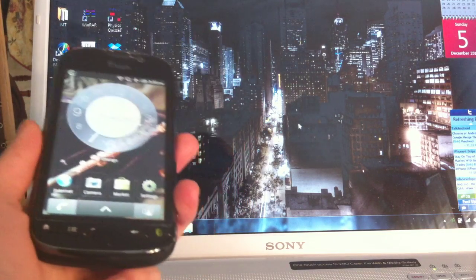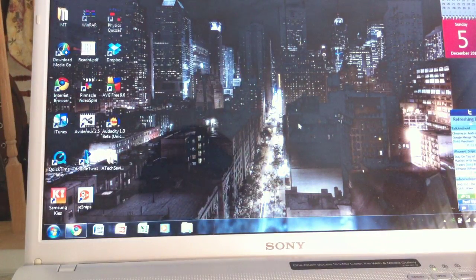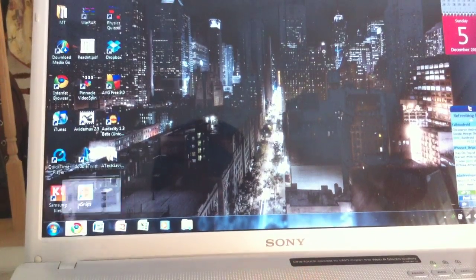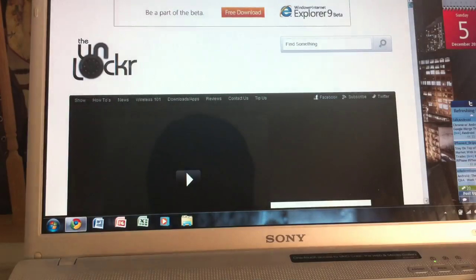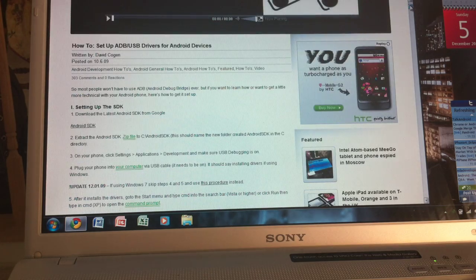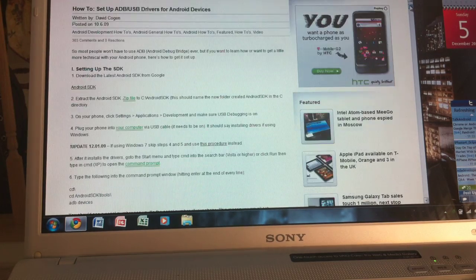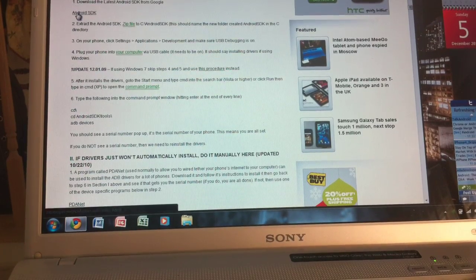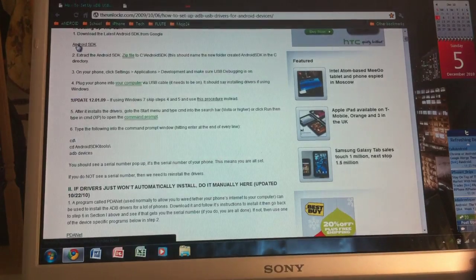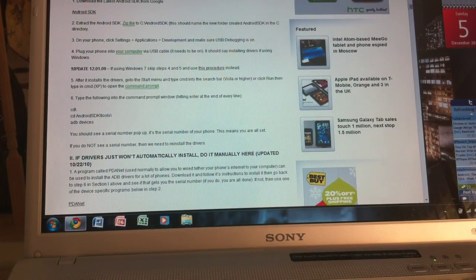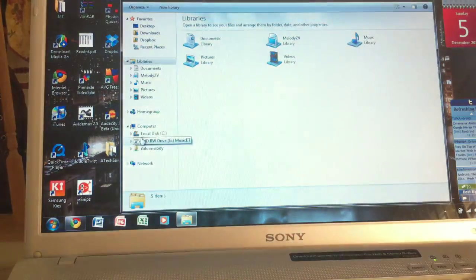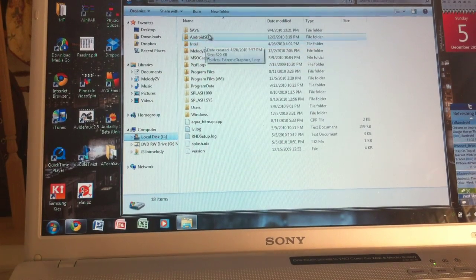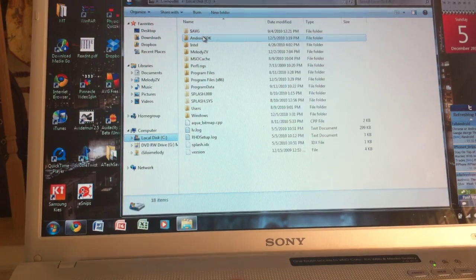So first what we're going to do is install ADB on our computer. It's pretty simple. All you want to do is go to your internet browser and I'll have this website in the video description. This is from theunlocker.com and it's a how-to on setting up the ADB. So basically what you want to do first is download the latest Android SDK. And once you download it, then you want to extract it onto the C folder, the local C disk, and you'll have an Android SDK folder over here.